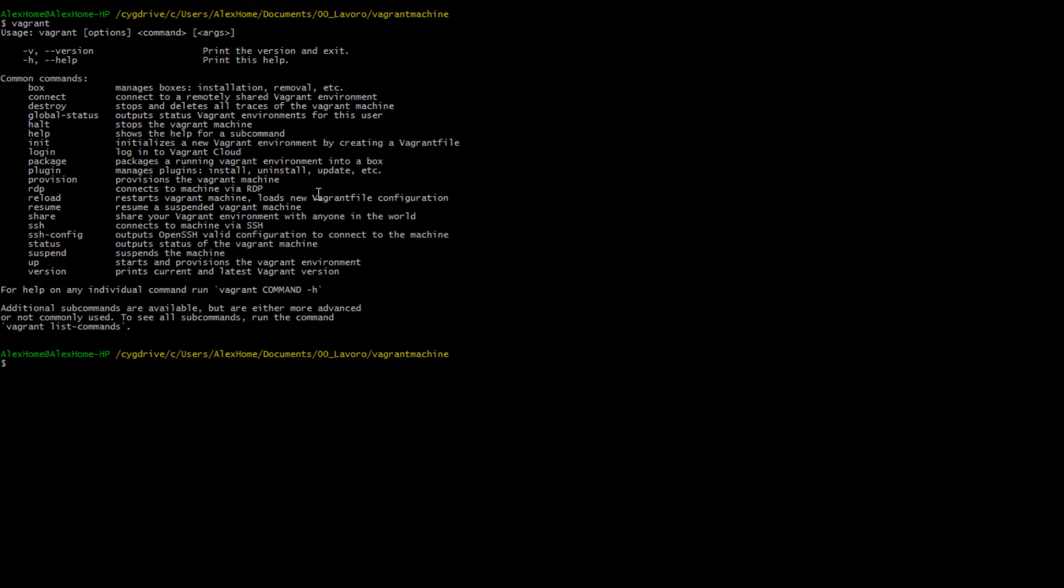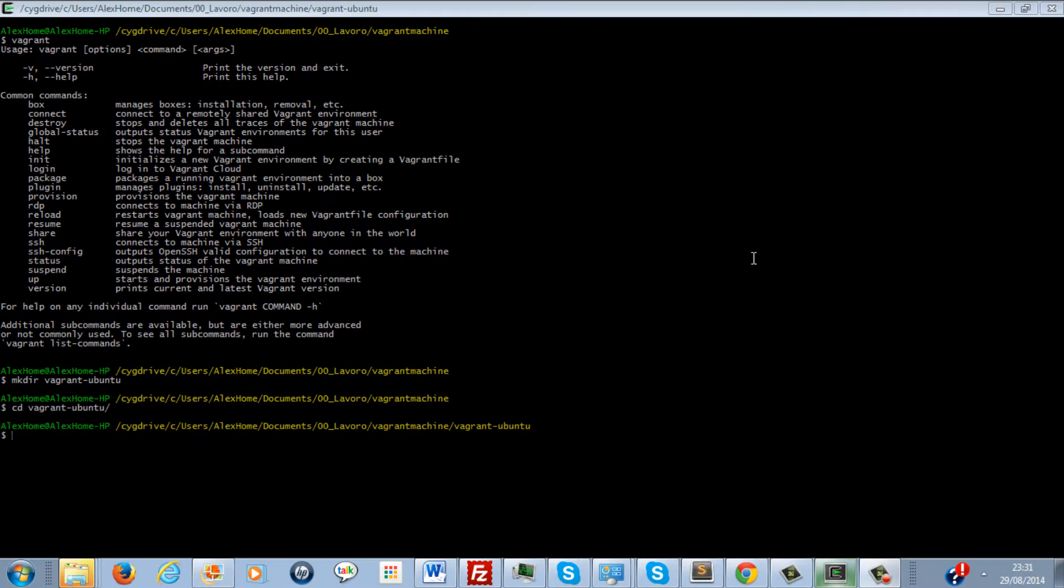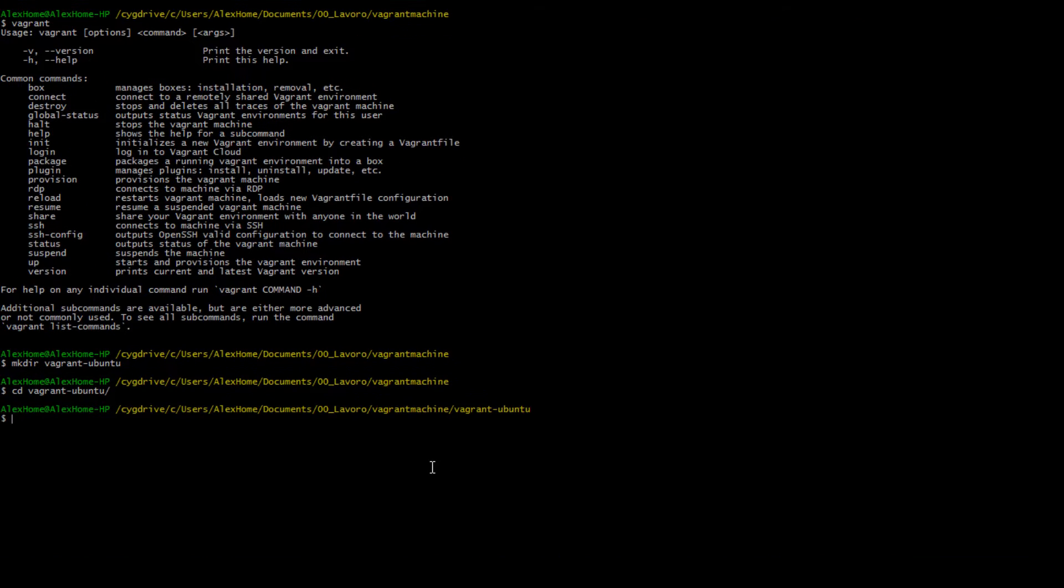Now what we would like to do is create a custom folder called Vagrant Ubuntu. I'll add the folder that will contain all our Vagrant files and the machine as well.